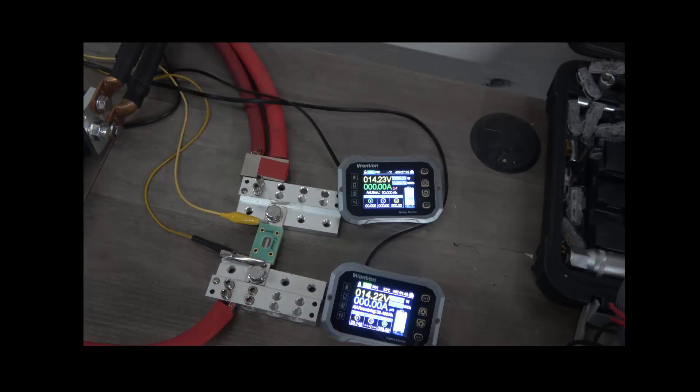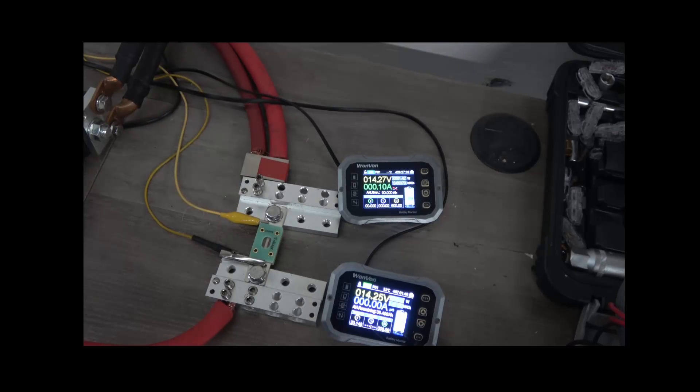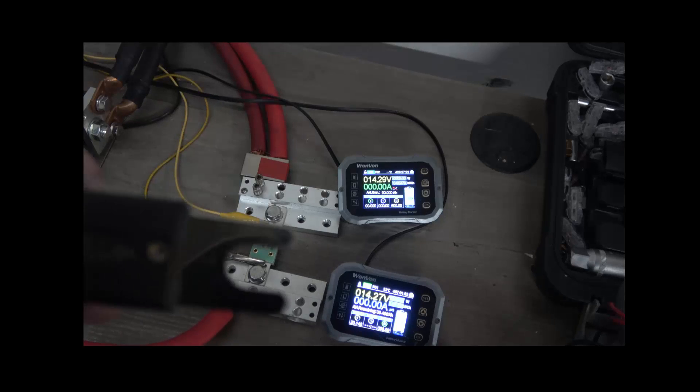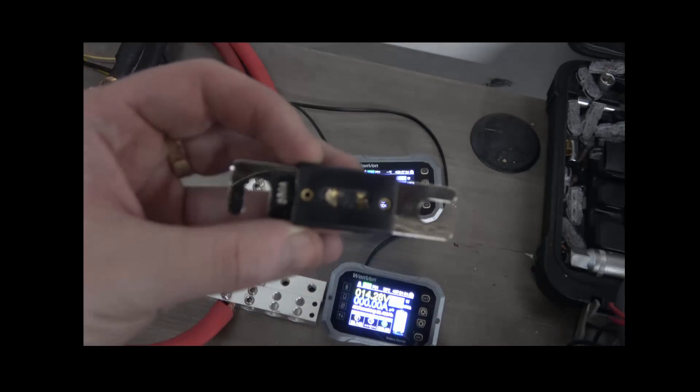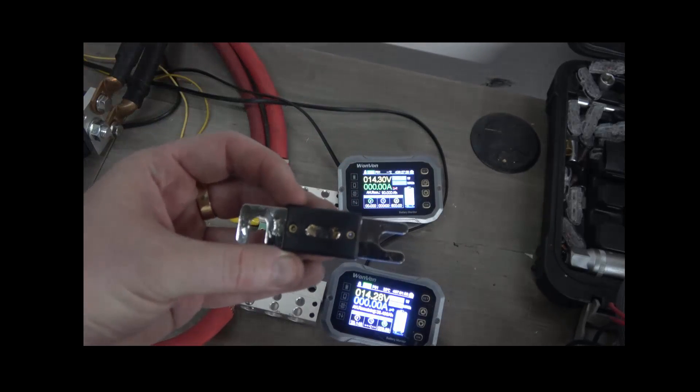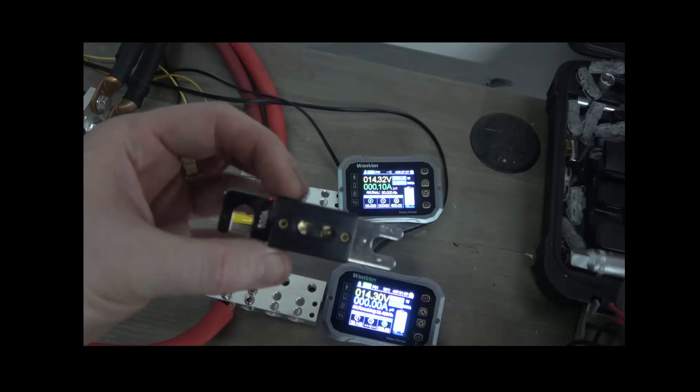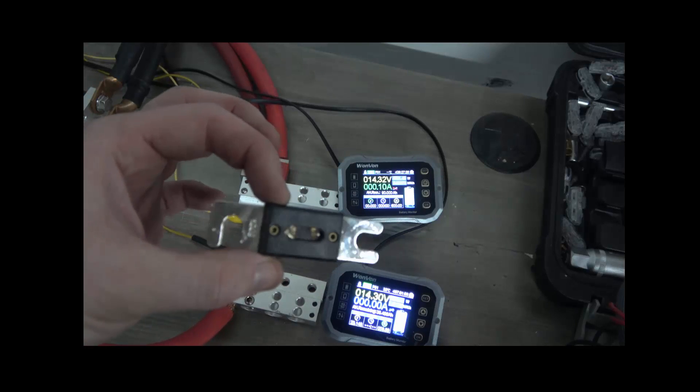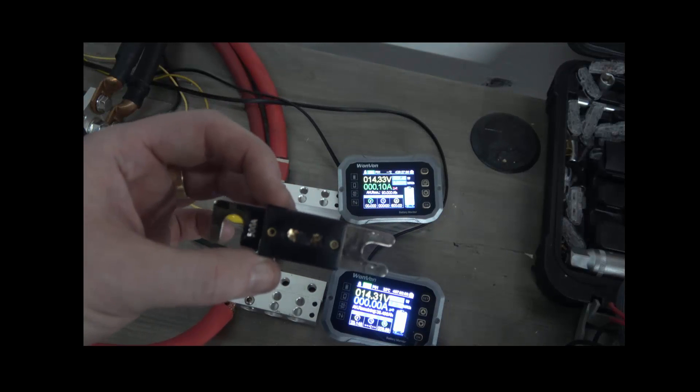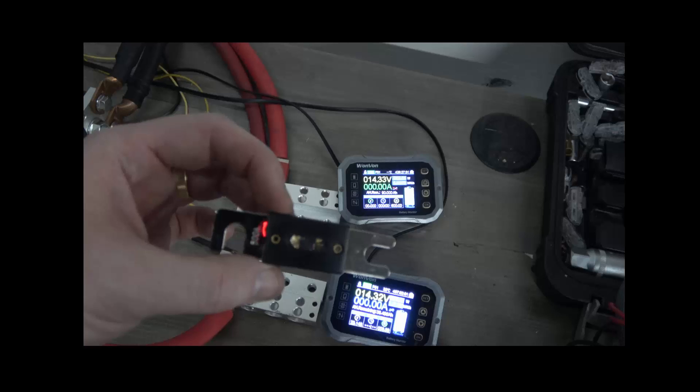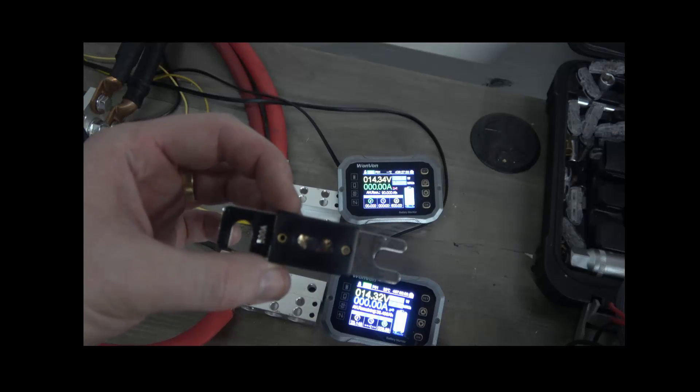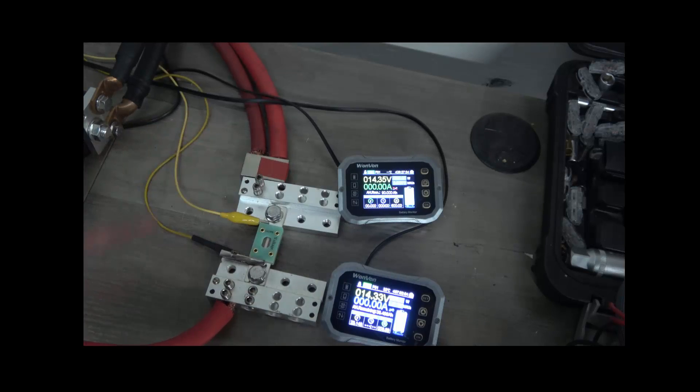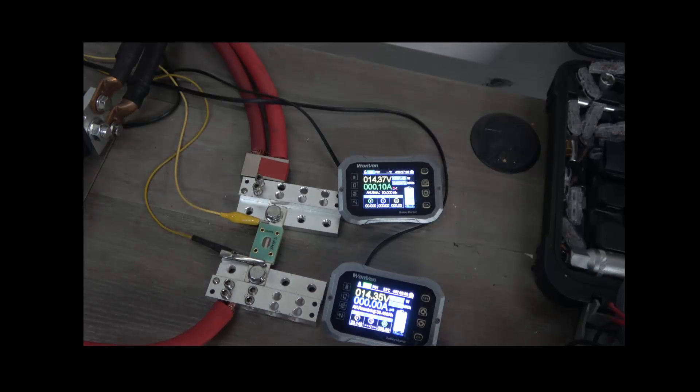There you have it. So let's take another look at the SCAR fuse, see if we can get a good look at it. Nice and crunchy in there, blew up. Versus the fiberglass fuse. So there you have it guys.